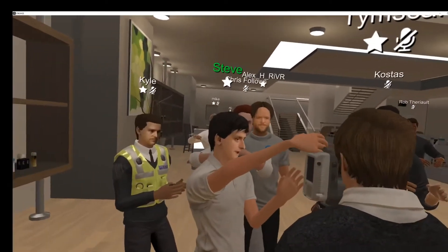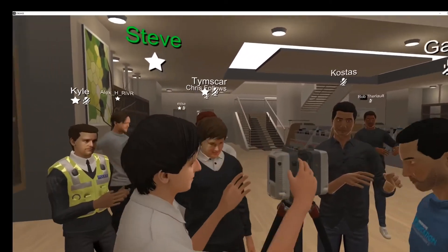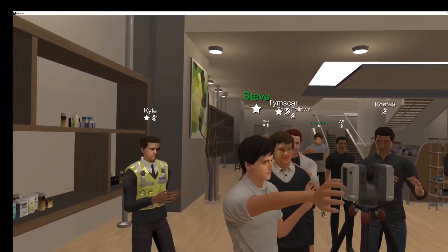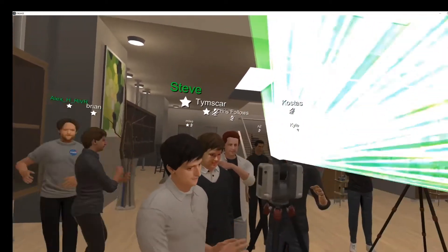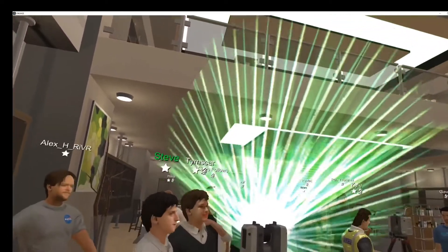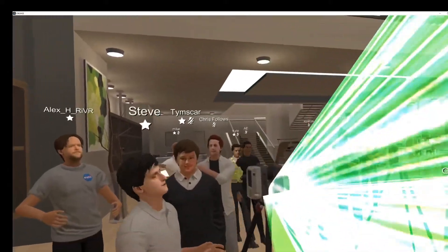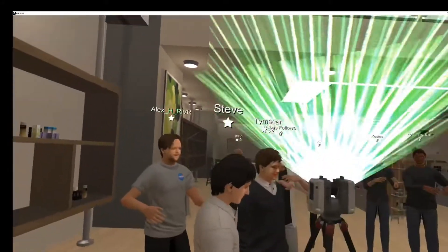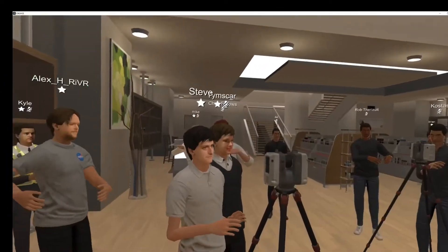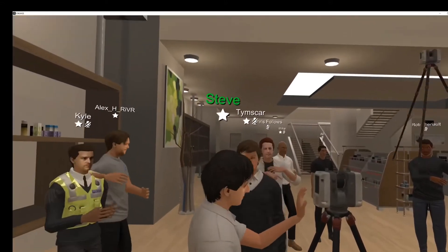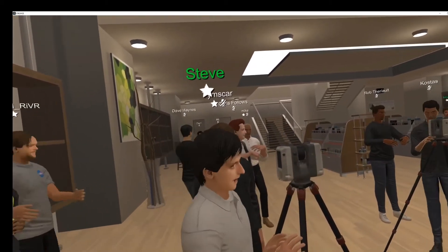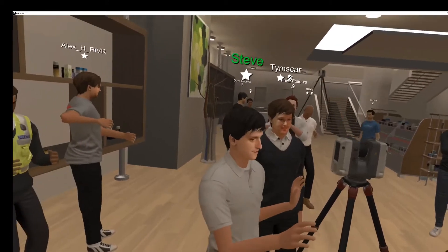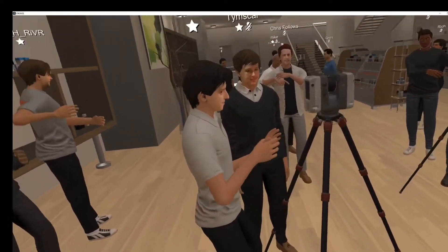This is a 3D laser scanner with a rotating mirror in the middle, spraying laser data at 360 degrees and 270 degrees. The technology is based on an infrared laser pulse, firing out at 2 million points per second. The resolution depends on how far away the object is.